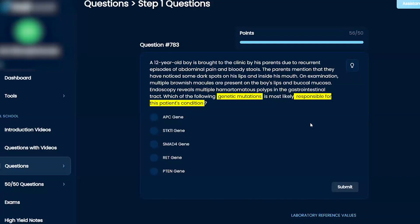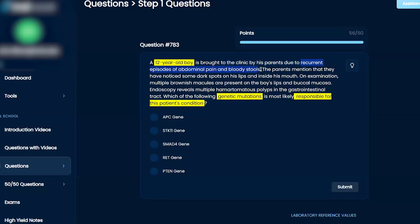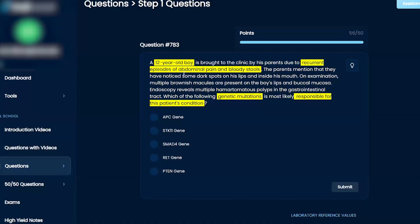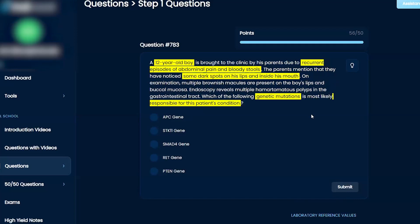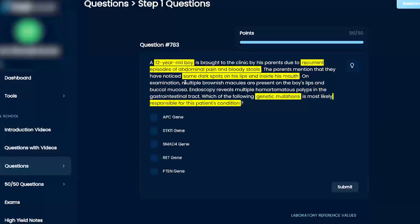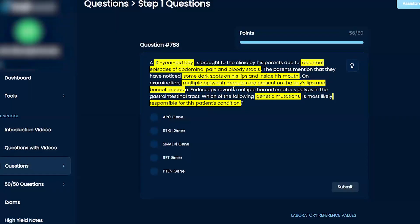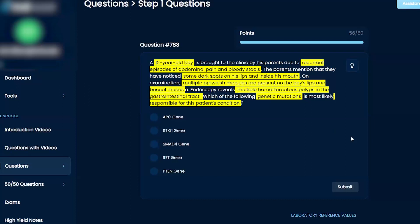This is a 12-year-old boy brought to the clinic by his parents due to recurrent episodes of abdominal pain and bloody stools. The parents mention that they've noticed some dark spots on his lips and the inside of his mouth. On examination, multiple brownish macules are present on the boy's lips and buccal mucosa, and then the endoscopy reveals multiple hamartomatous polyps in the gastrointestinal tract.